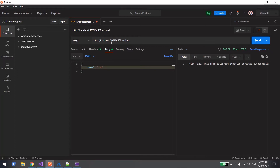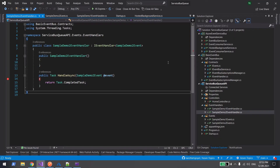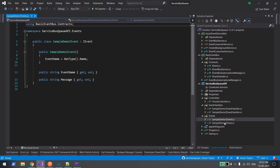The second scenario: your application sends a message to a particular queue — say queue one — and you want to capture that event in an Azure Function, then trigger a new event to a different queue. That is also possible. Let me open the old solution from past videos covering Azure Service Bus queue.